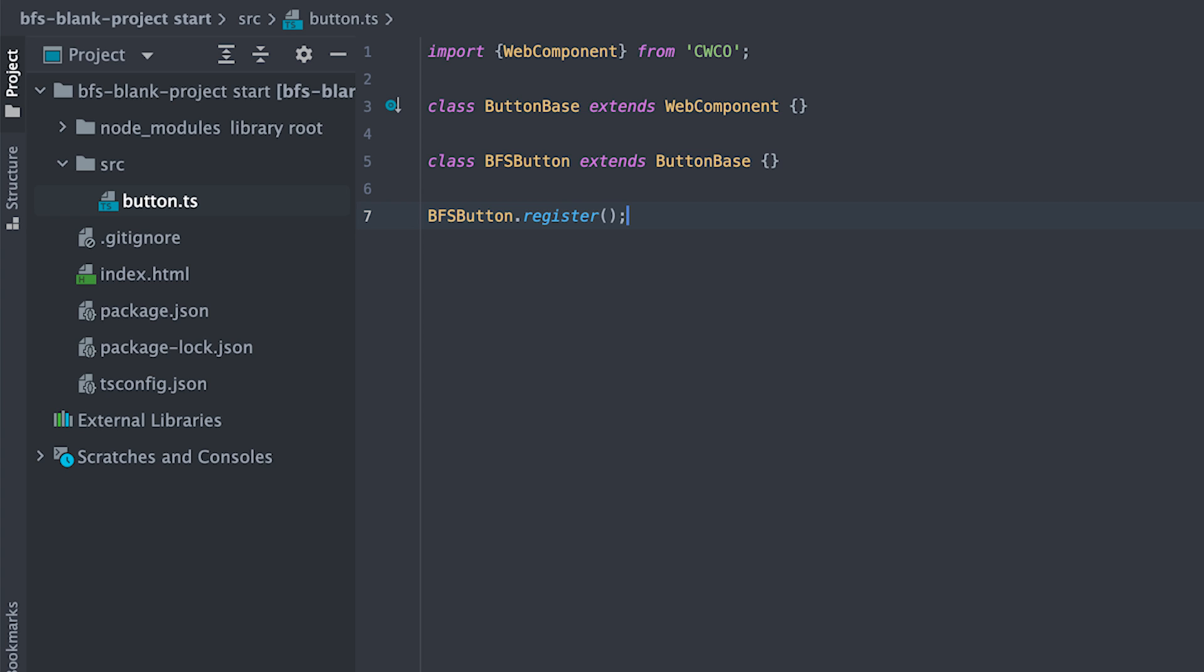So why do this? Well, with a base component, you will avoid repeating code which will be common among component types. Since button is a type of component which has many variations, this technique will save us from repeating code. Let me show you what I mean.